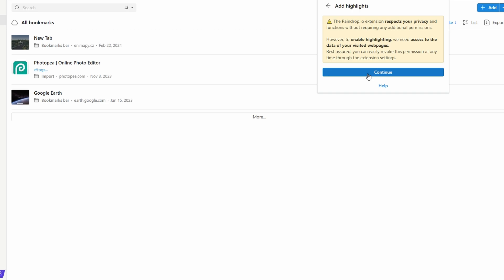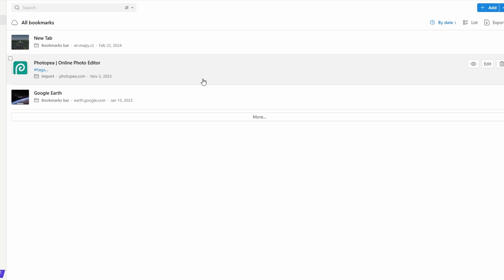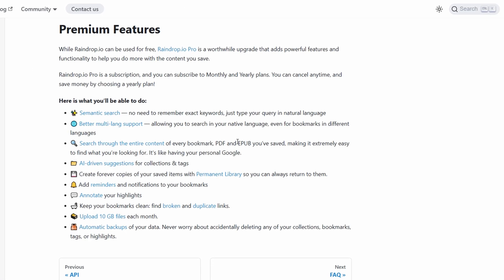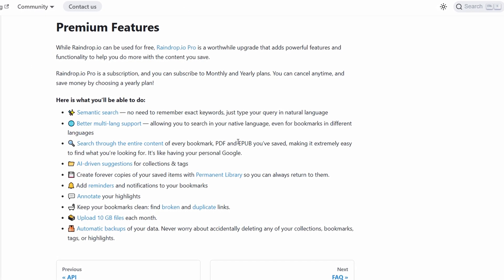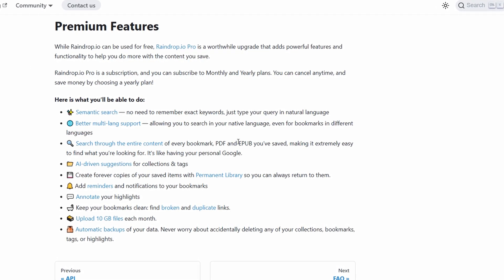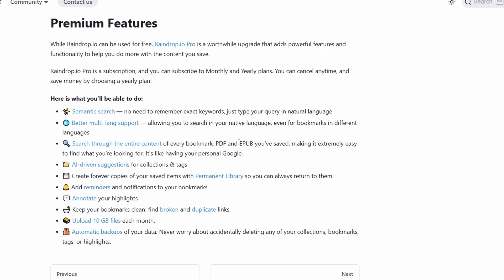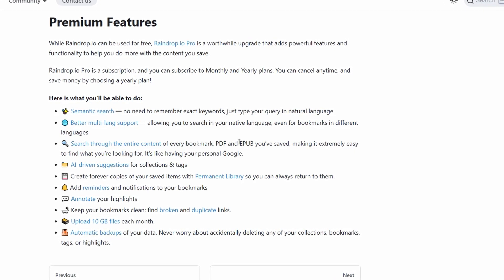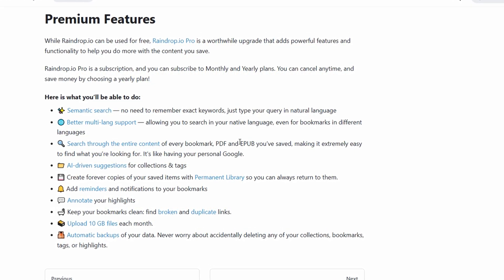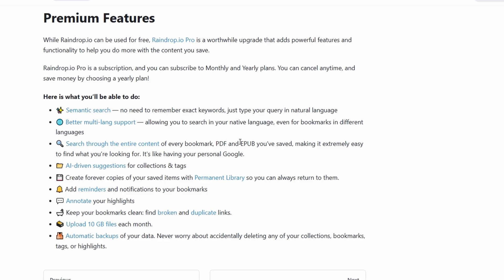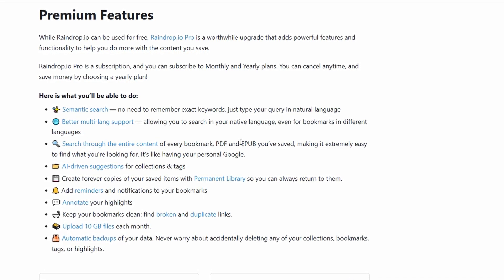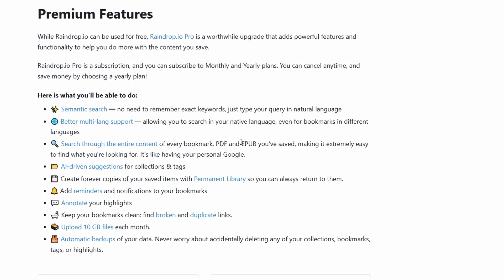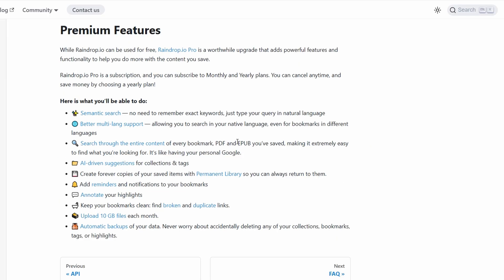While the free plan of raindrop.io offers plenty of features to keep your bookmarks organized, upgrading to raindrop.io pro unlocks a host of advanced tools that take your bookmarking to the next level. One of the standout features is the permanent library, which ensures you'll always have access to your saved content. Raindrop.io stores a snapshot of the web page, so even if the original site goes offline or the page gets deleted, you'll still have your copy. This is especially useful for researchers or anyone archiving valuable information.